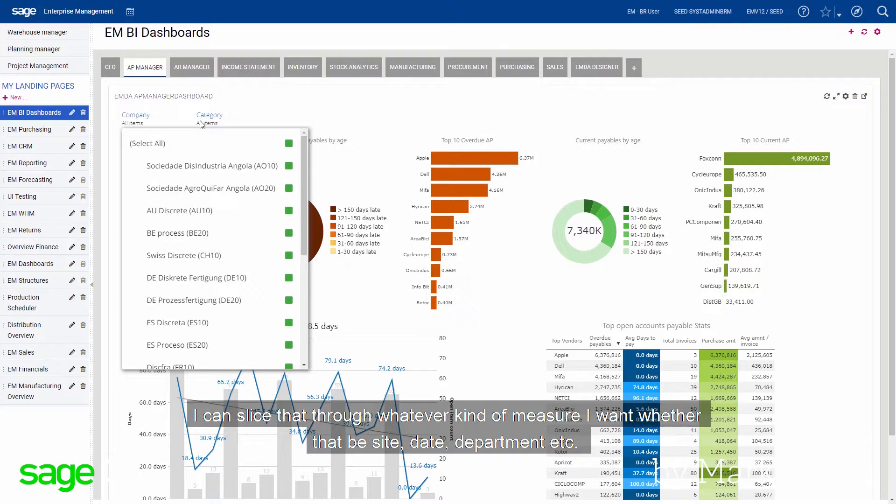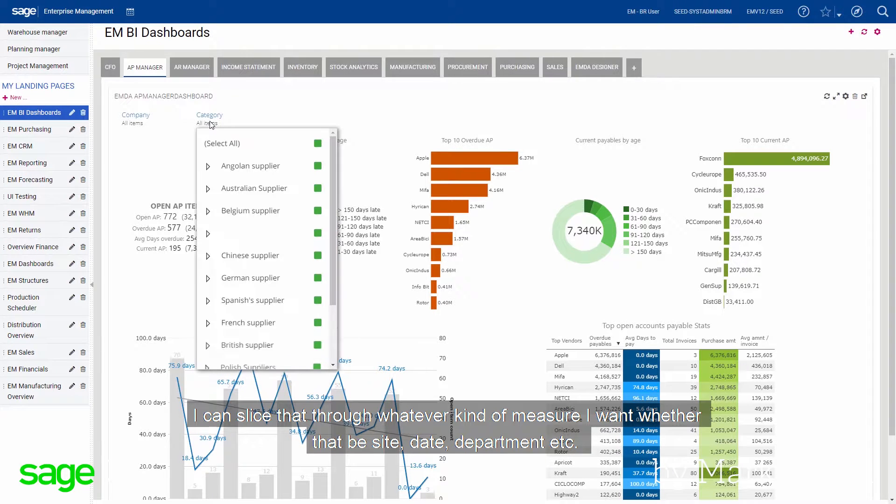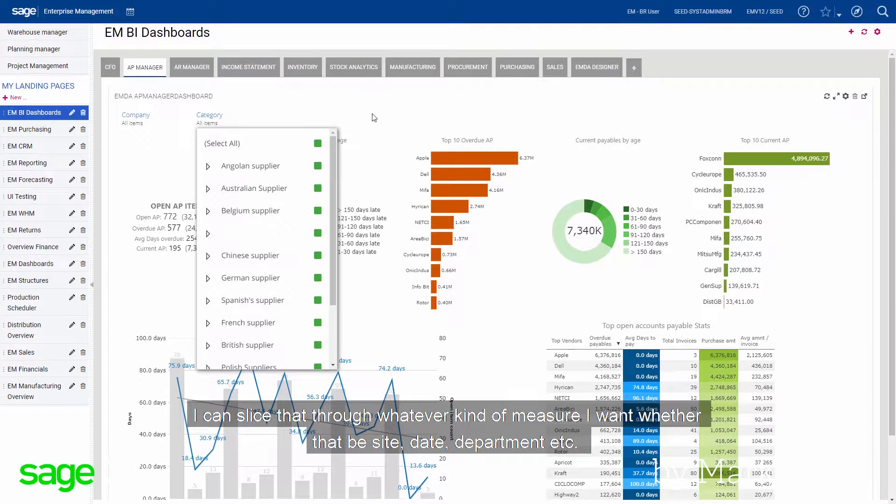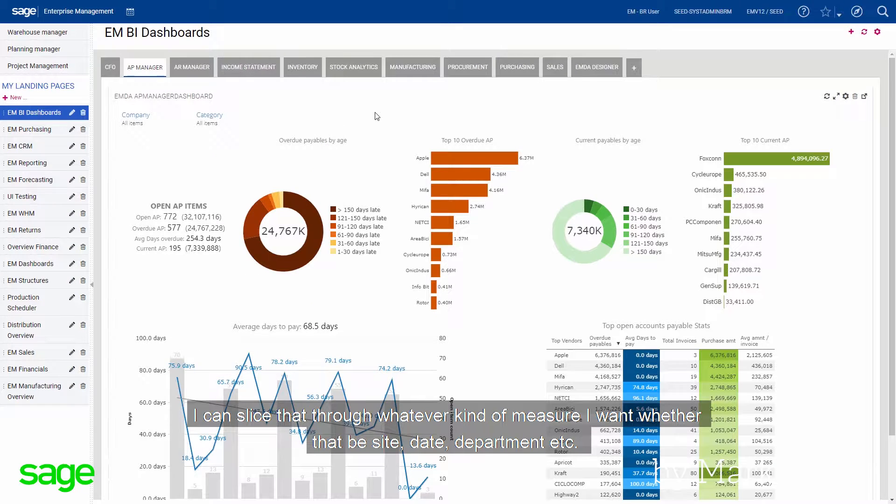I can slice that through whatever kind of measure I want, whether that be site, date, department, etc.